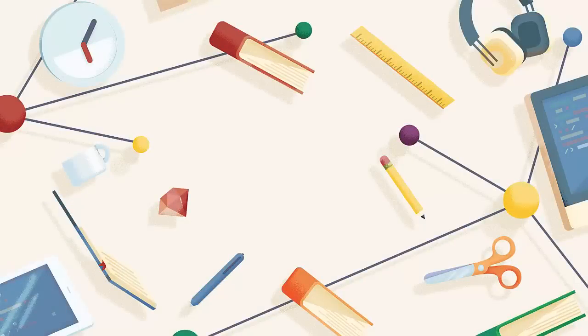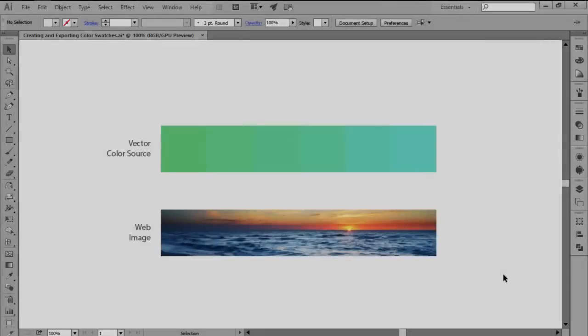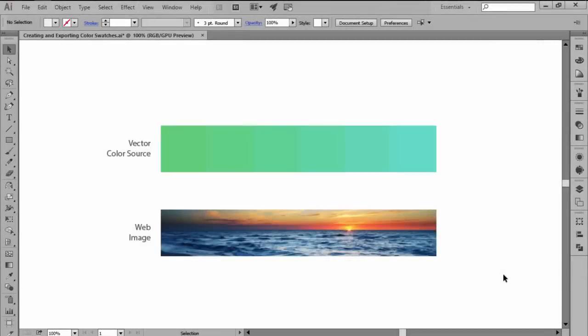Hi and welcome to this Illustrator in 60 seconds video in which we're going to briefly talk about color swatches and more exactly how to create and export them.